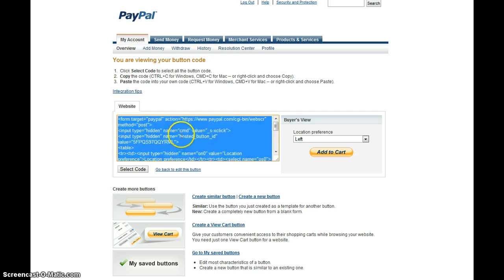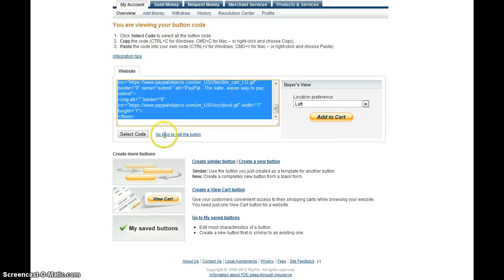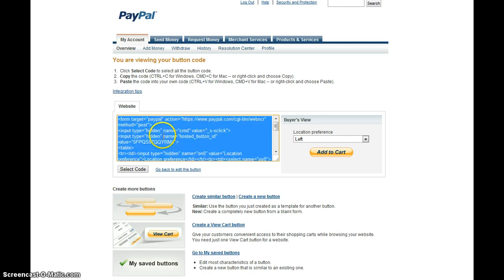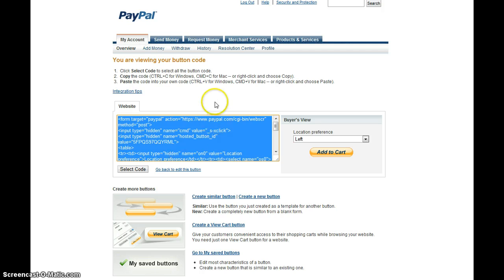Now, I get this set of code here, and this little piece of code, if you click select code, I'm going to hit control C on my keyboard, so that I can copy this, and then I'm going to paste this in to the place in Google Sites where we want it.